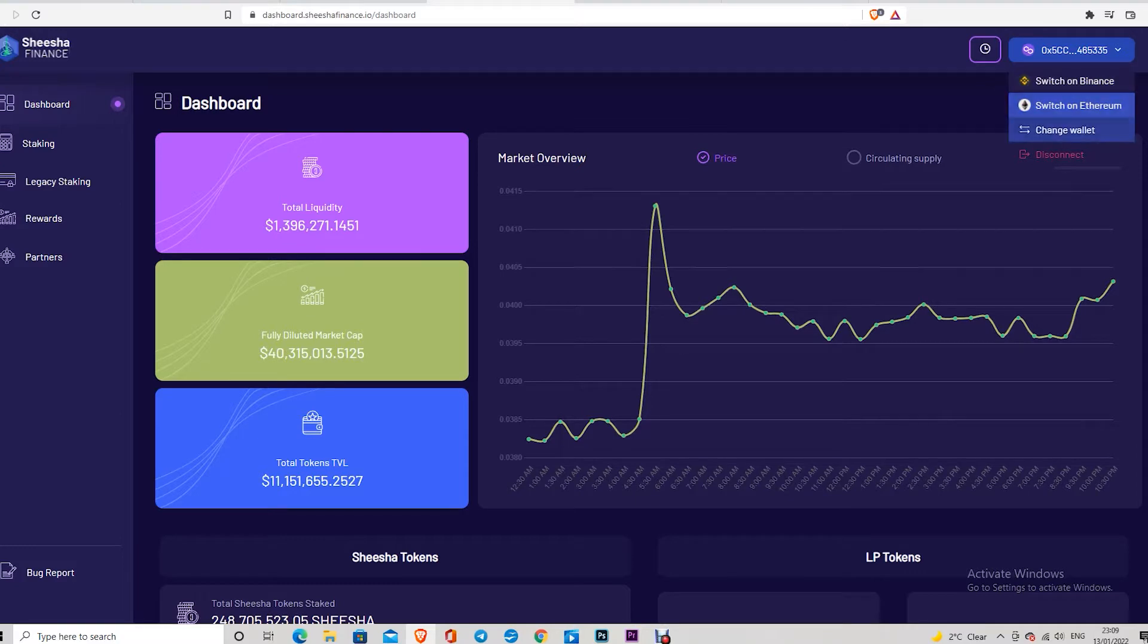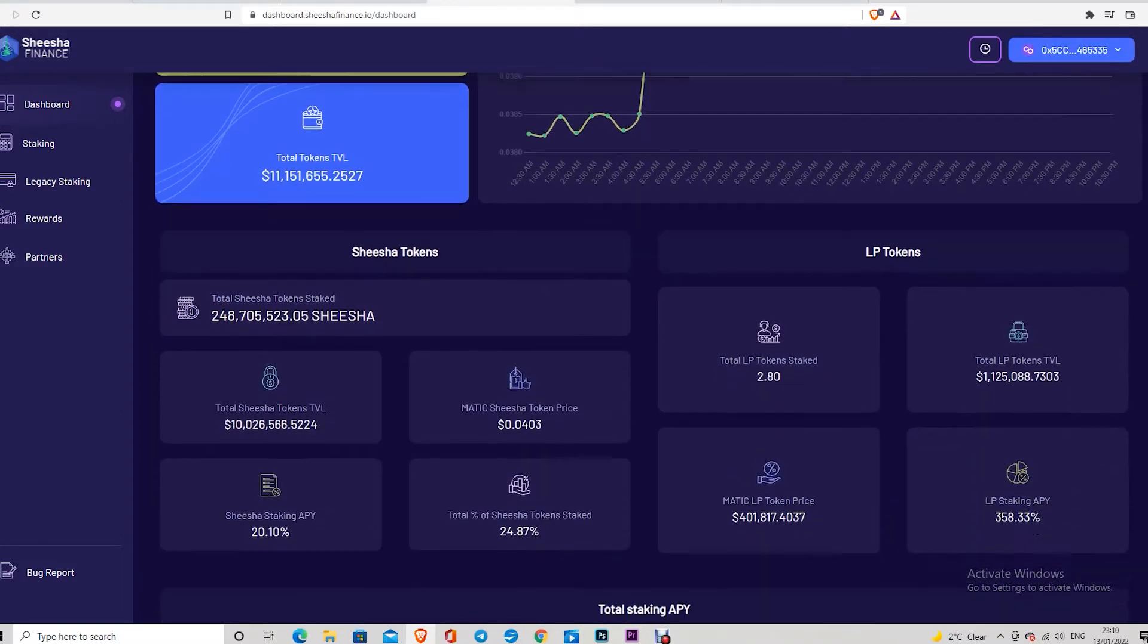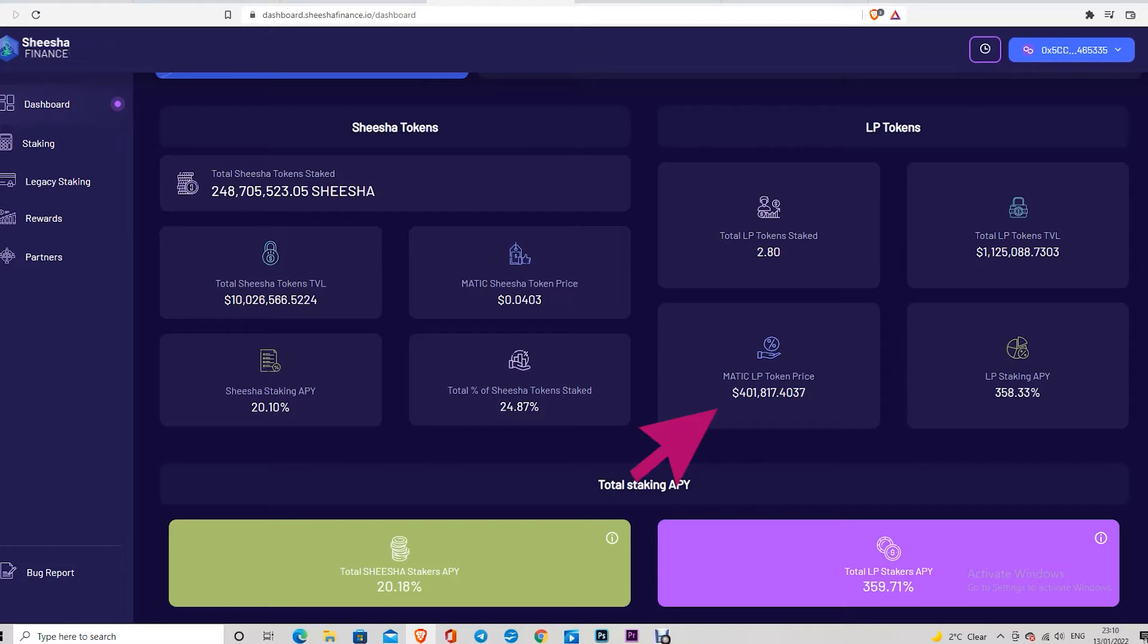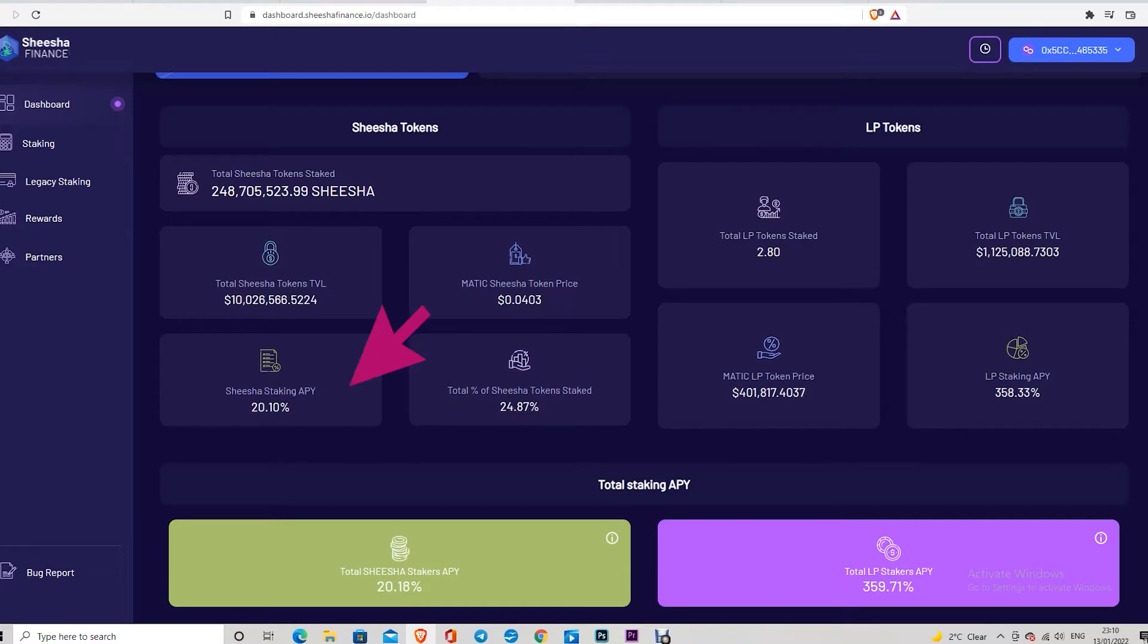But I'm happy because I'm on Polygon network. This is the dashboard. This is the total amount of Shisha token staked. This is the amount of LP token staked: 2.8. Why 2.8? Because it's four hundred thousand dollars. One here is the key. The difference between these two: on the LP staking you have 358% APY, and on mShisha normal staking you have only 20%.